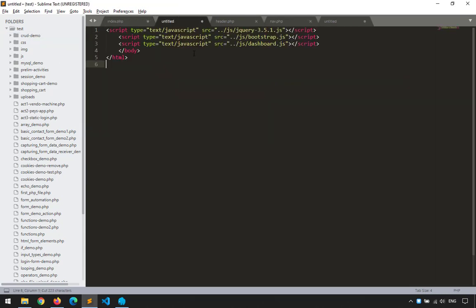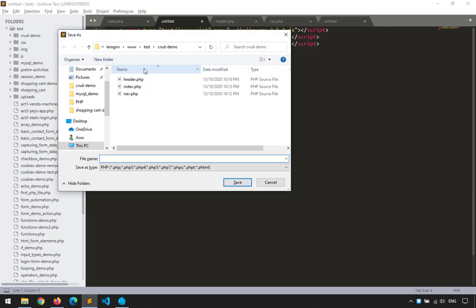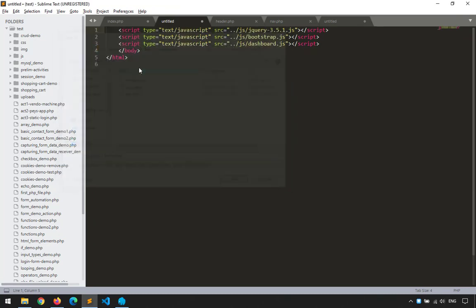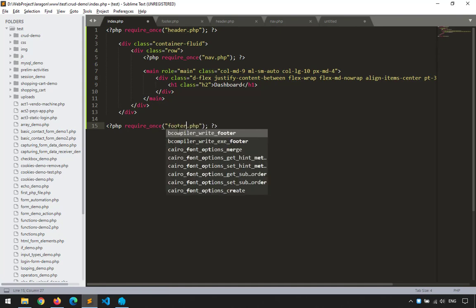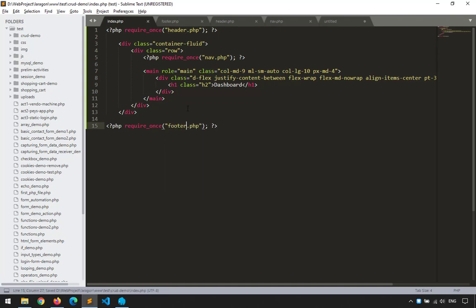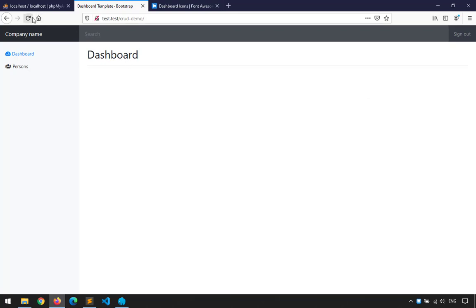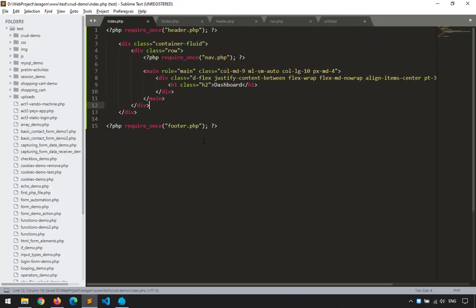After saving footer.php, I'll come back to index and add 'require_once footer.php'. When I refresh, no problem — we now have our template. I won't add content to the dashboard yet.